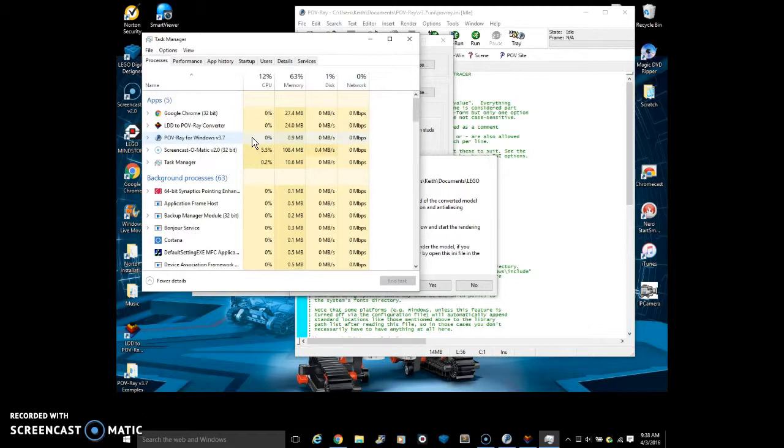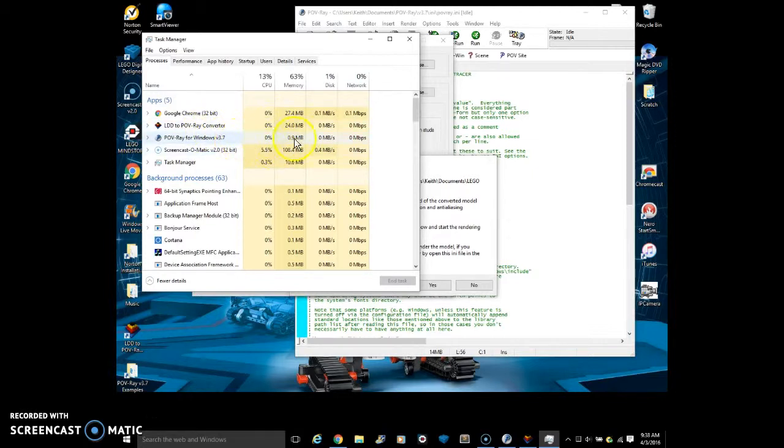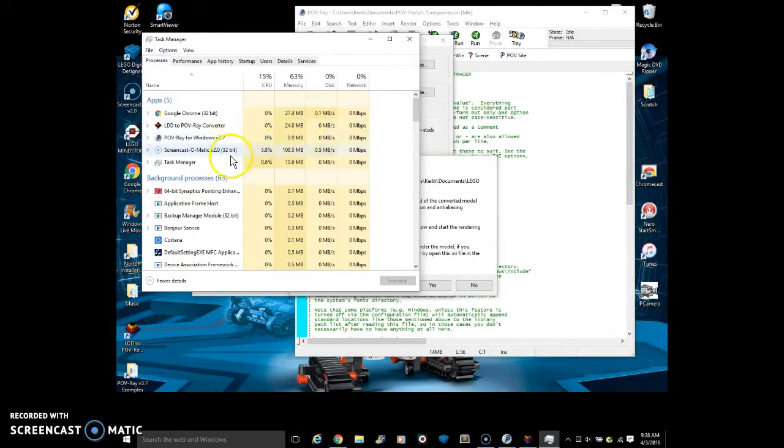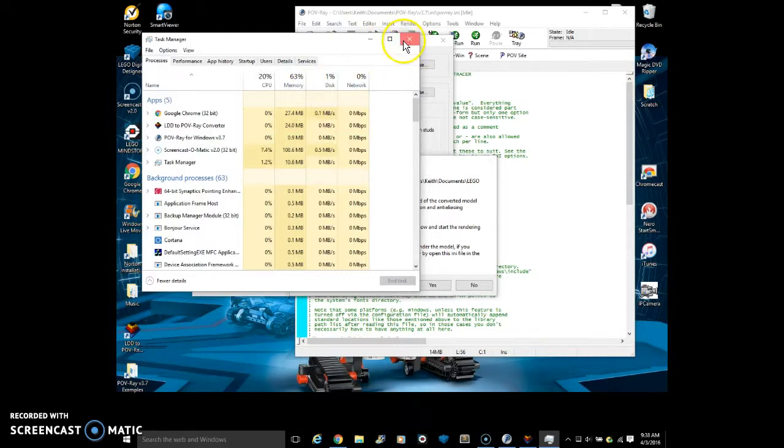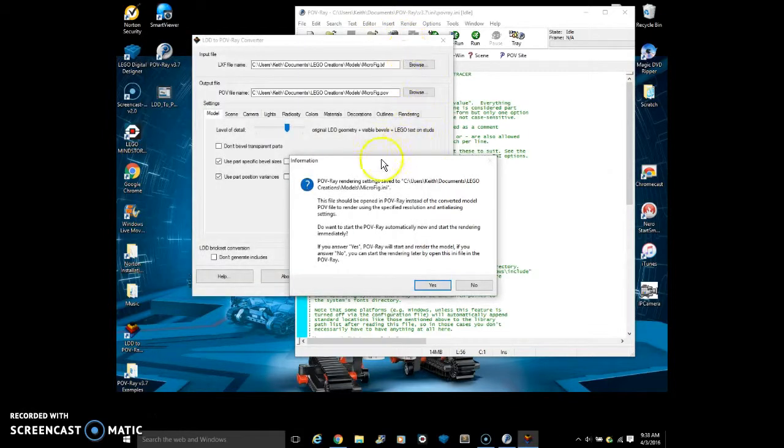So if it goes over 100%, your computer will go, your computer screen will go black and you won't be able to do anything. So while POV-ray is running, converting the image and rendering it, you need to not use your computer and just go do something else. And so that is why I cannot show you it being rendered right now.